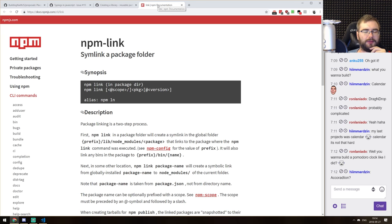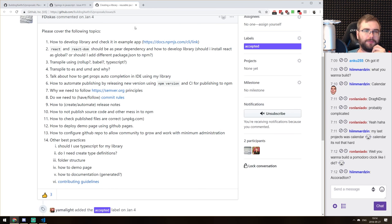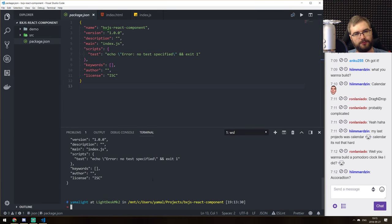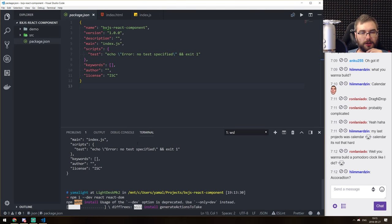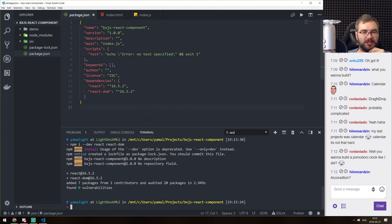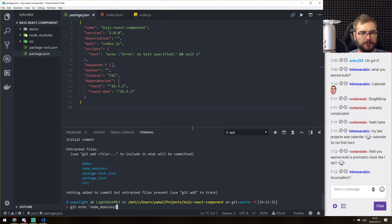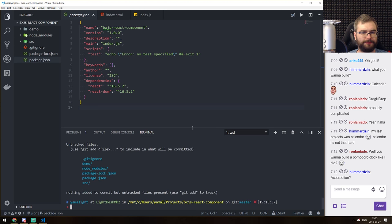NPM link is useful if you develop command-line tools, but for a React component it's not that helpful. React and React DOM should be in peer dependencies — since we're building for web — but also in dev dependencies because you have to develop it somehow. Let's init the git repo and add a gitignore for node_modules.